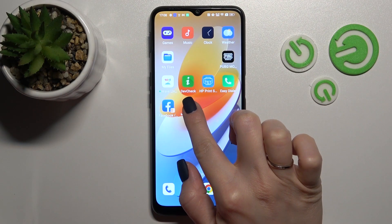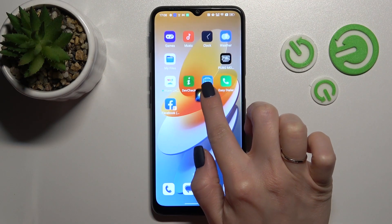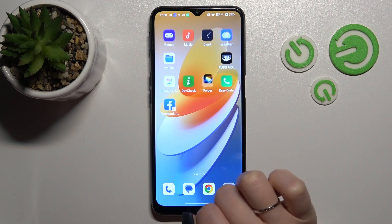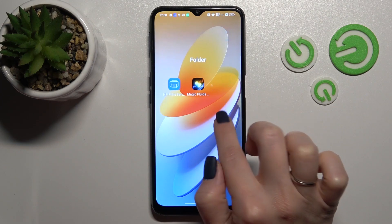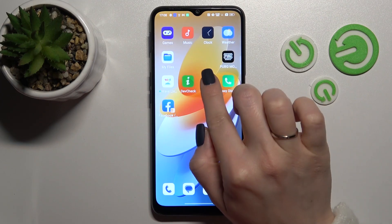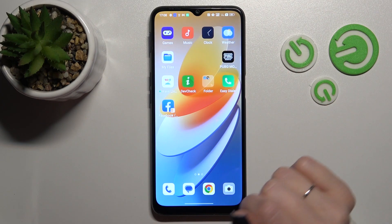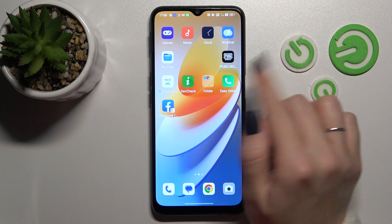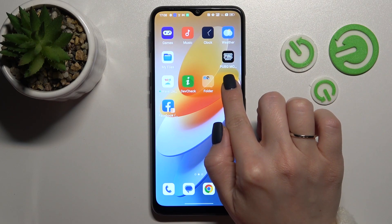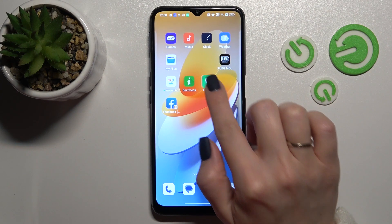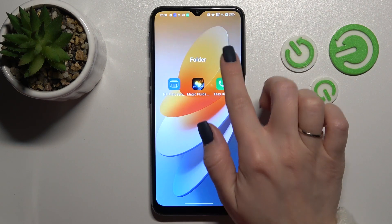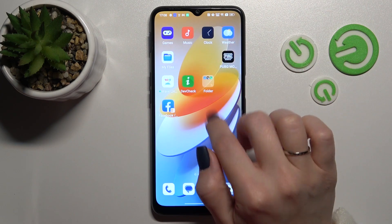First, hold an application and drag it onto another one. By doing this, we can see that we just created a new home screen folder. The same way, we can add more applications here.